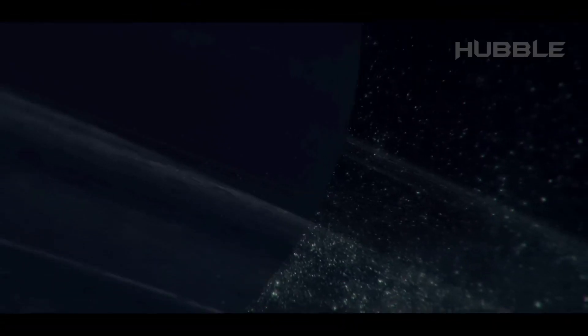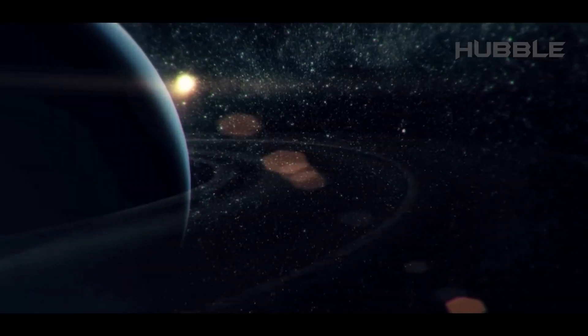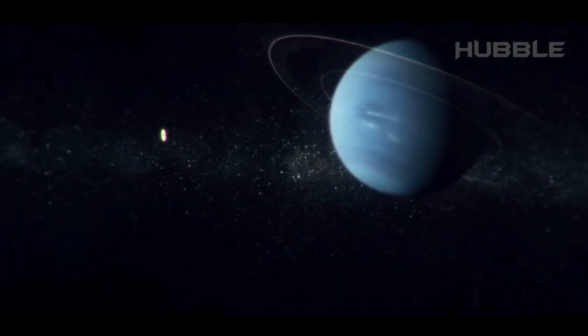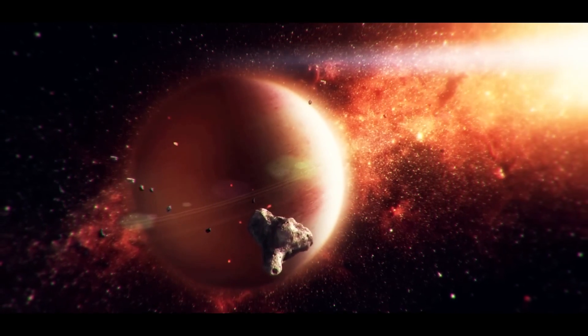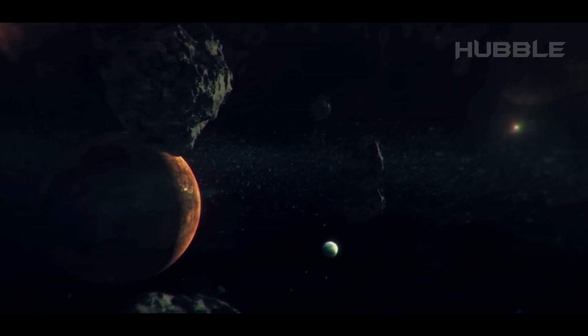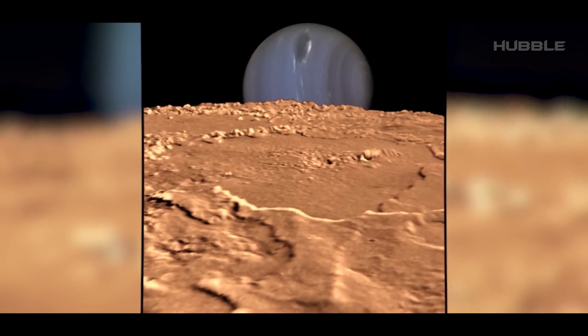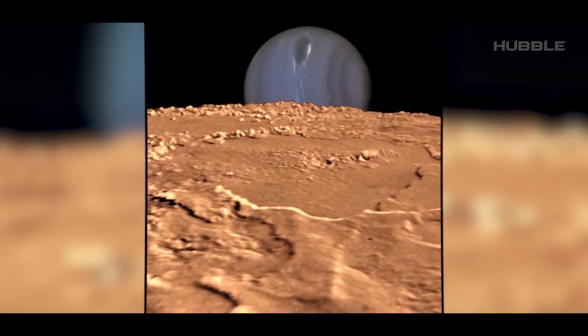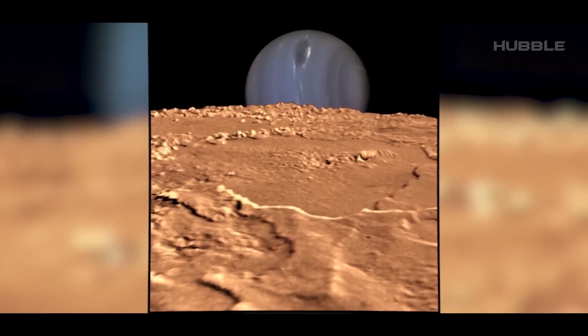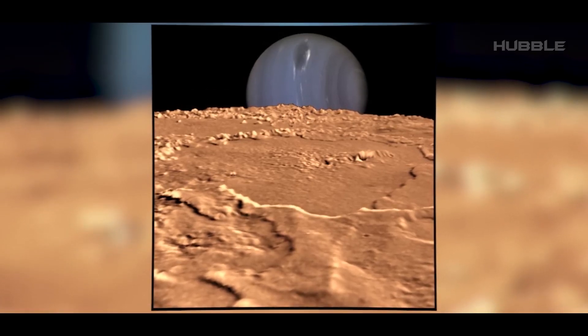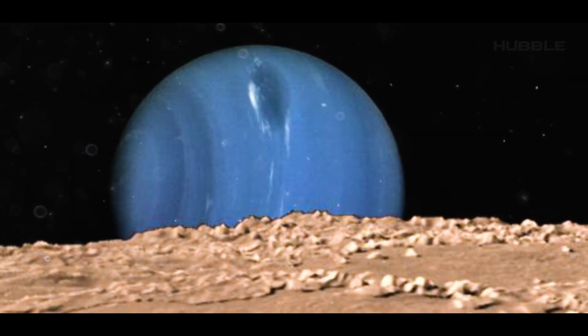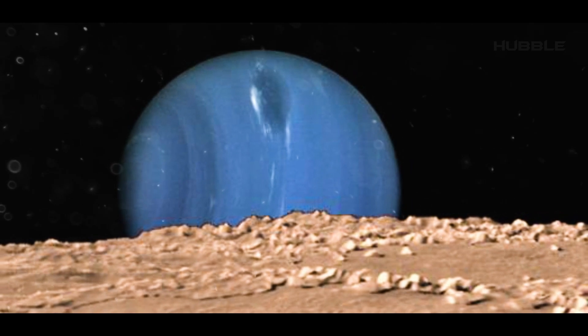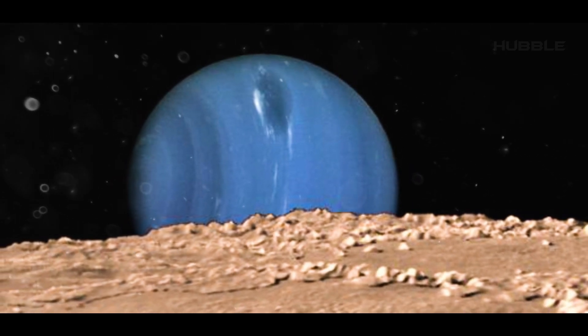But where is enormous Neptune, which should be reigning supreme in the skies of Triton? The probe did thankfully capture this image of the blue planet. Here you can see what the gas giant looks like from the surface of the moon. It even shows the global hurricane known as the Great Dark Spot.